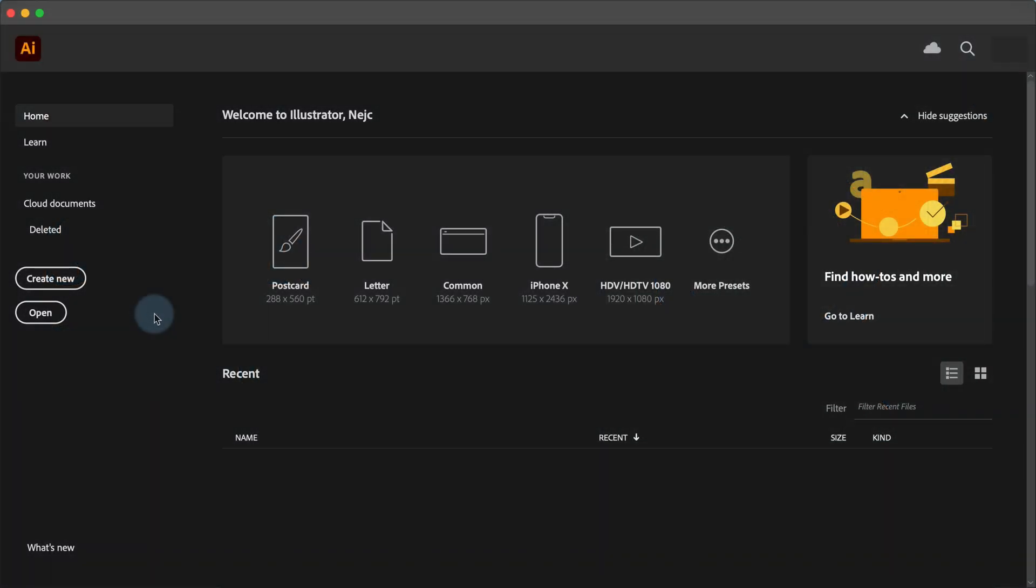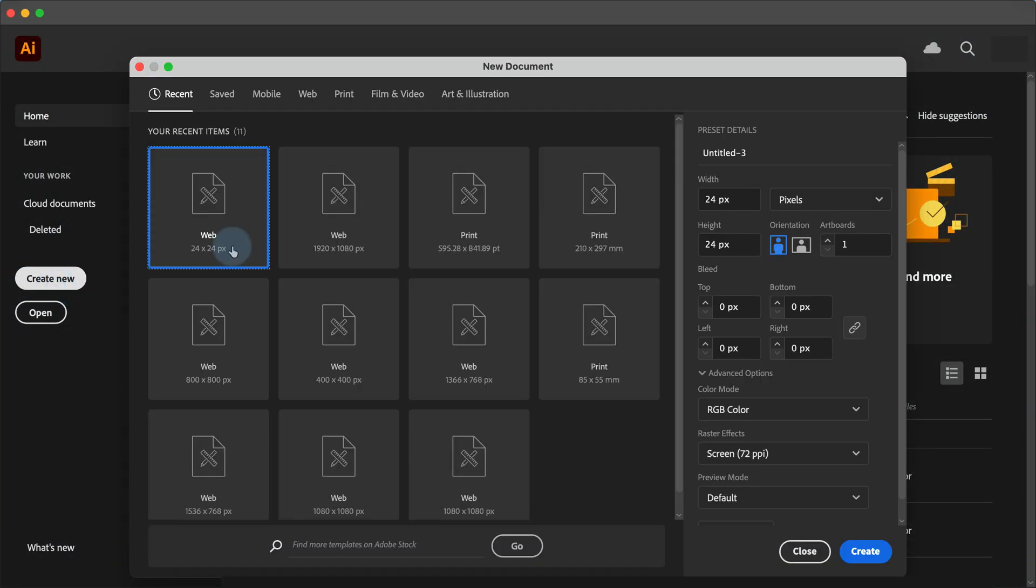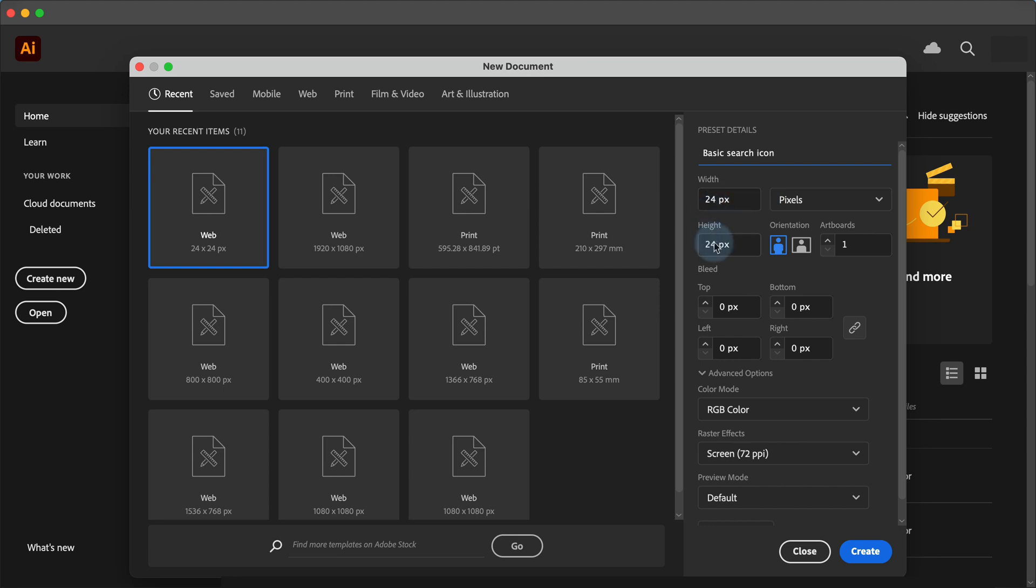In Adobe Illustrator create a new document. I will name it basic search icon. Set the width and the height to 24 pixels. Make sure the color mode is set to RGB color and raster effects to screen. Click the create button.